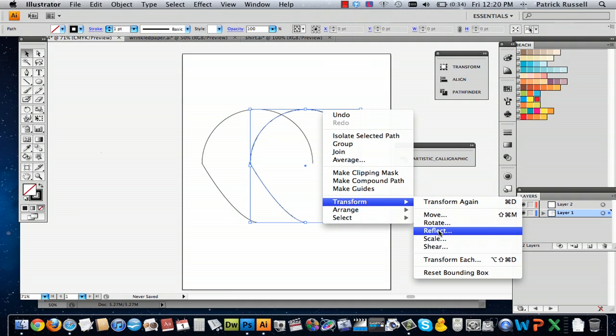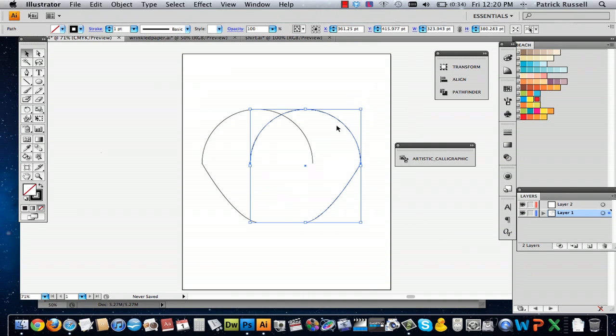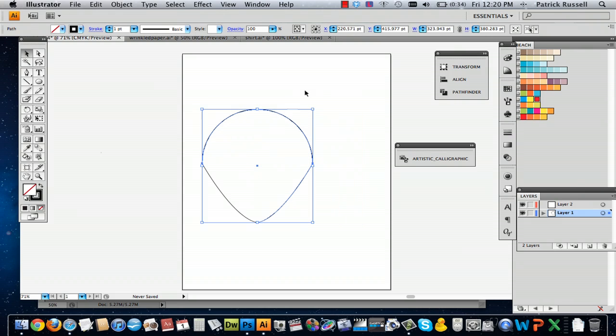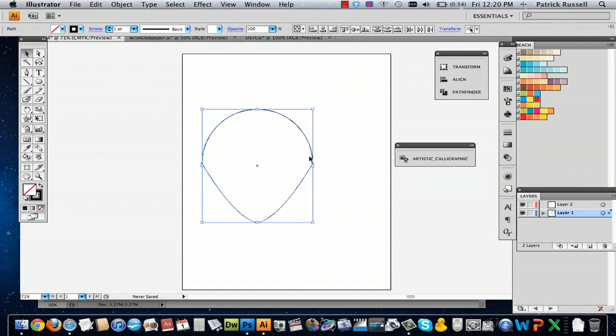Then you can Transform, Reflect, and that will make an identical copy. Already you can see this shape — this is kind of the shape we're going for.